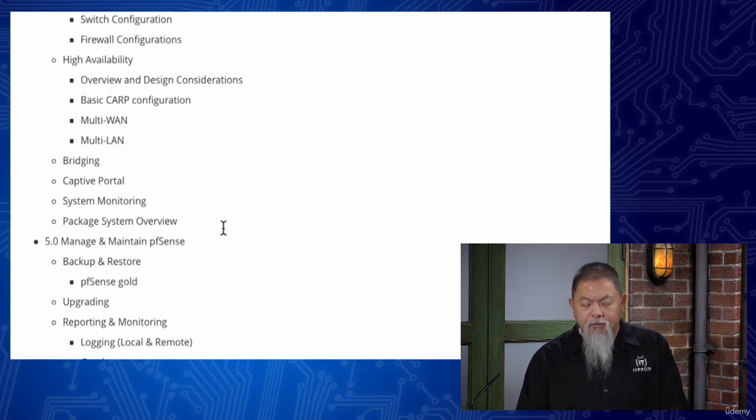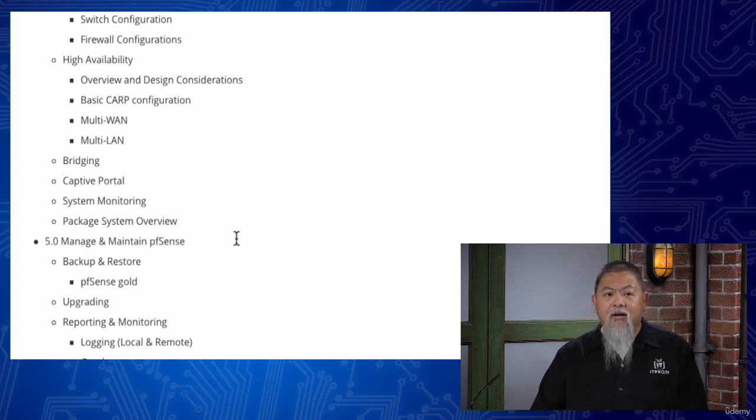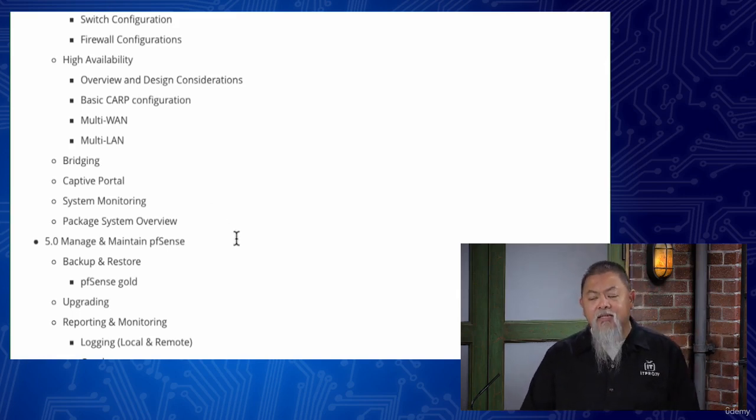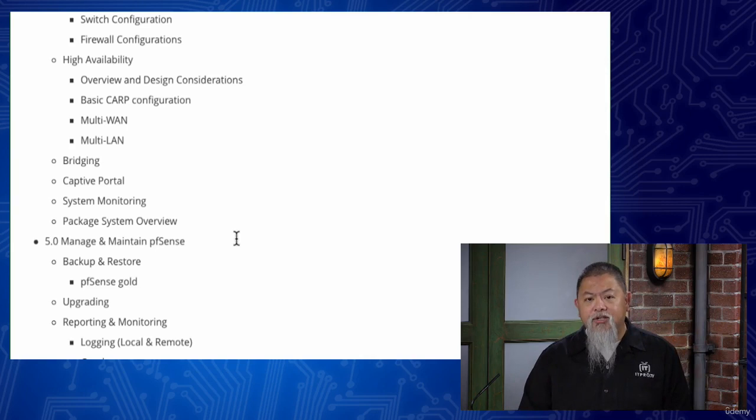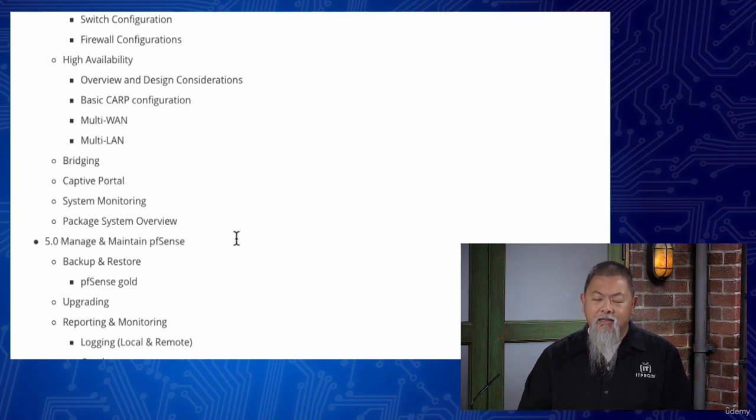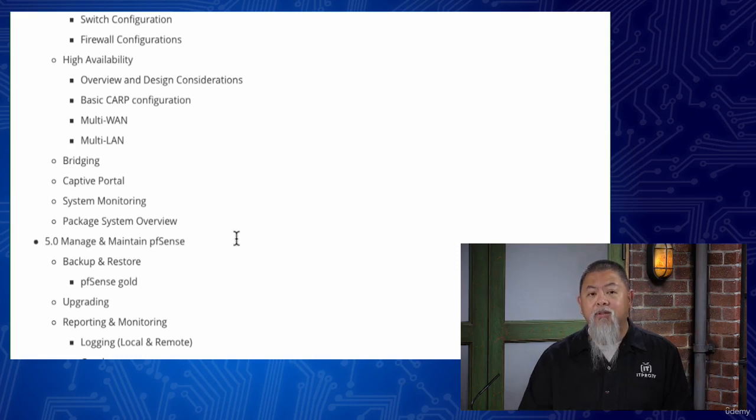We set up a captive portal. We show you how to monitor systems, as well as just take a look at some of the different packages. We take a look at some of the different packages that help to enhance or expand the capabilities of pfSense.